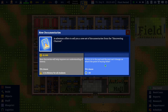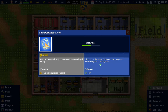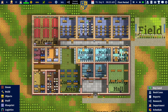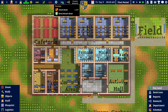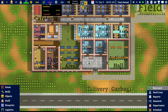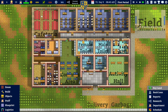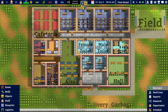Oh no — I paid back the loan one day too early, so we will lose 20 prestige! But we were lucky — we did not lose any prestige after all.